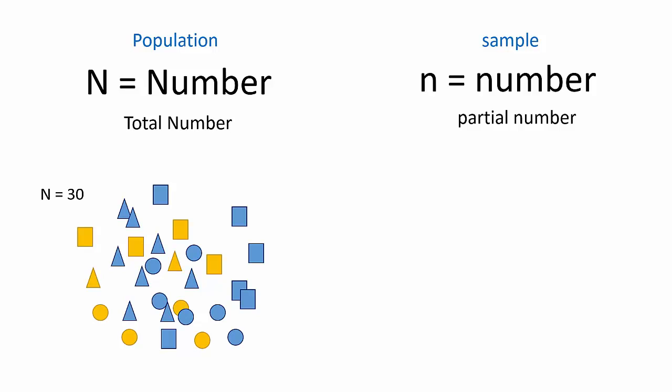Let's say we don't have time or the resources to study each individual shape. So we decide to take a sample of 10 out of our total of 30. This would be a sample of 10 or an n of 10.